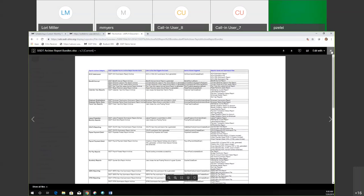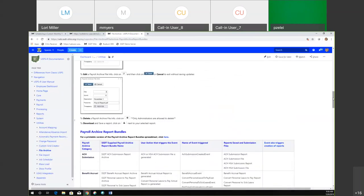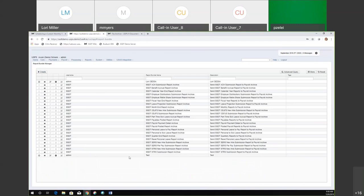We're going to talk a little more about the report bundle itself. Go ahead and go to report bundles. You can see all of those different report bundles that are created. Go ahead and go into the payroll posted report archive — it's kind of down towards the middle. You can see all we have is a view option and then there's an enable or disable option.